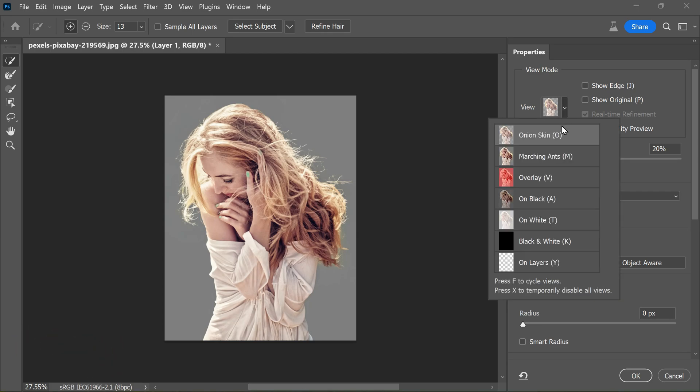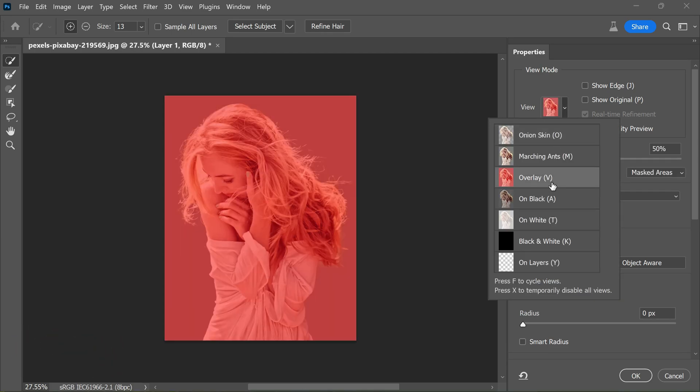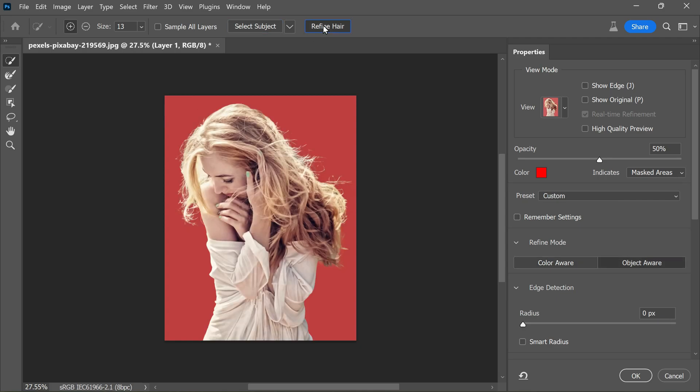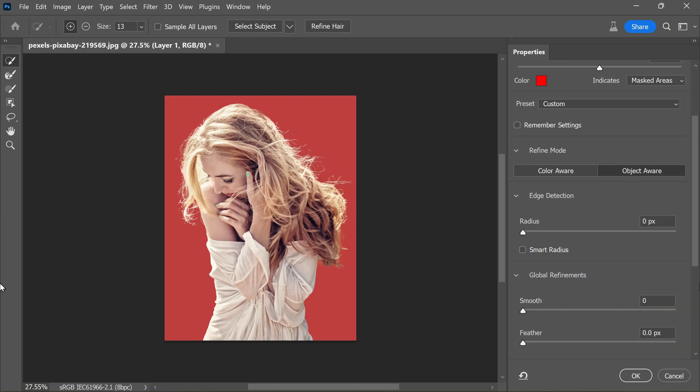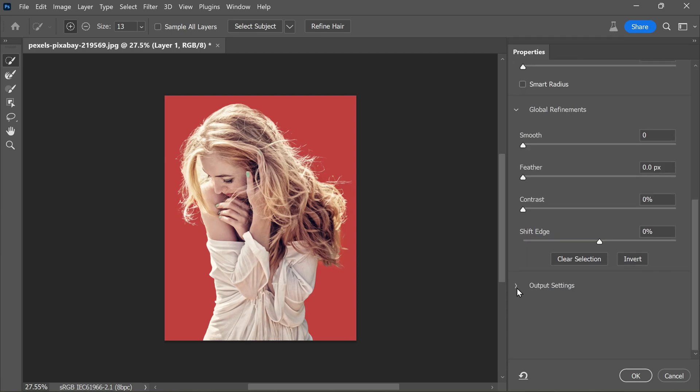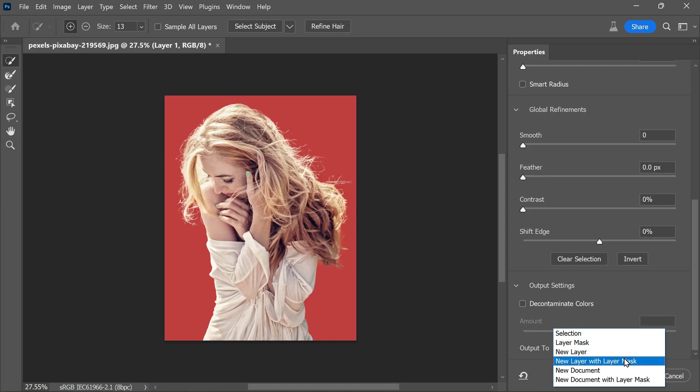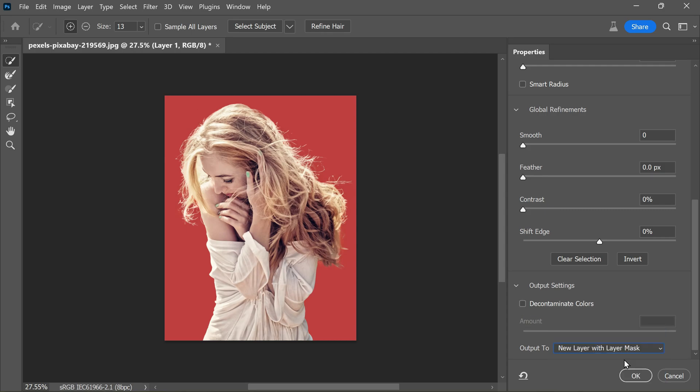Select Overlay view mode. Click on Select Subject, then click Refine Hair. Scroll down to Output Settings. You can use the Decontaminate Colors option to remove any fringing, or you can leave it as is. I think you don't require it as we fixed everything and we don't see much halos and fringing in gray backgrounds. Set output to New Layer with Layer Mask, then click OK.